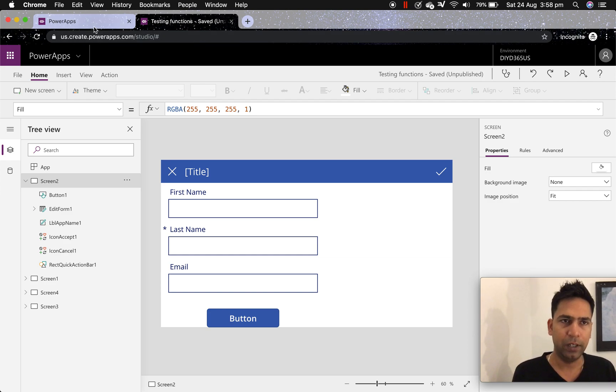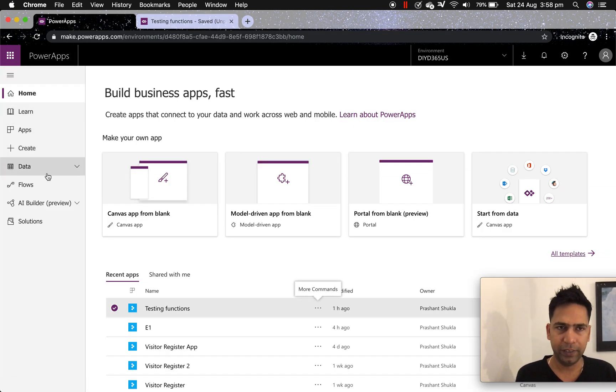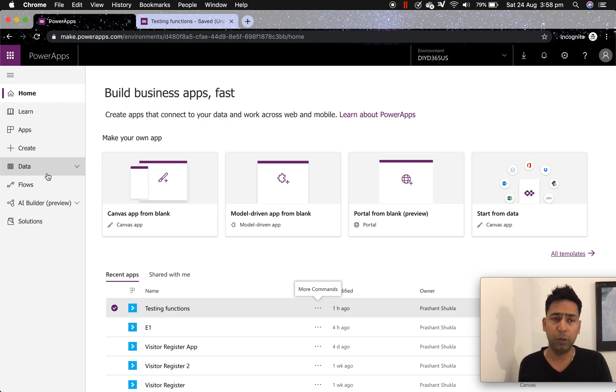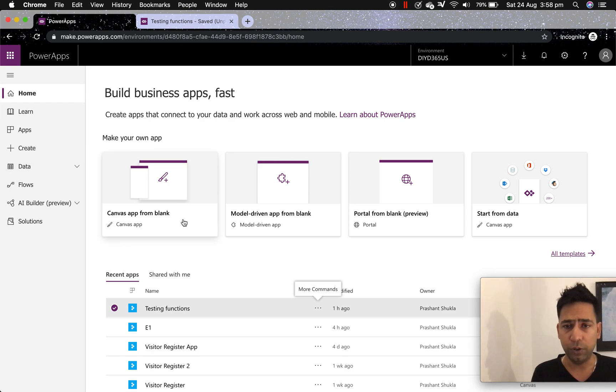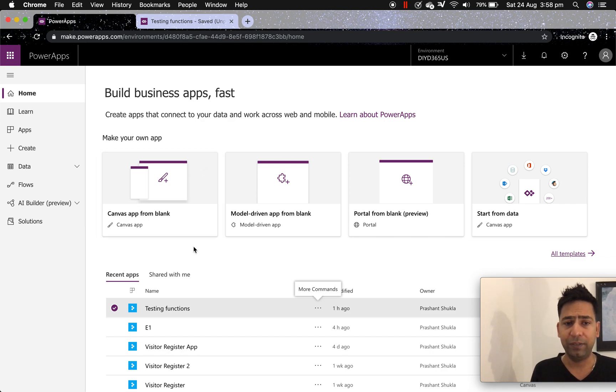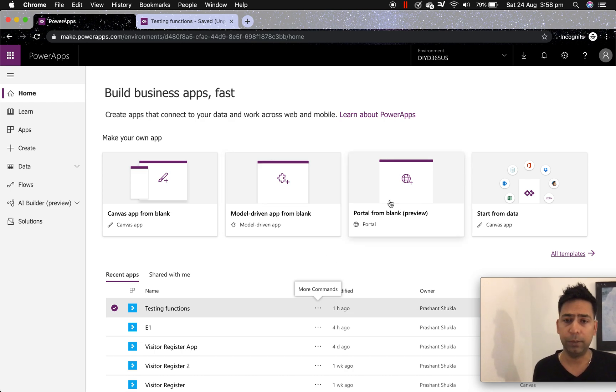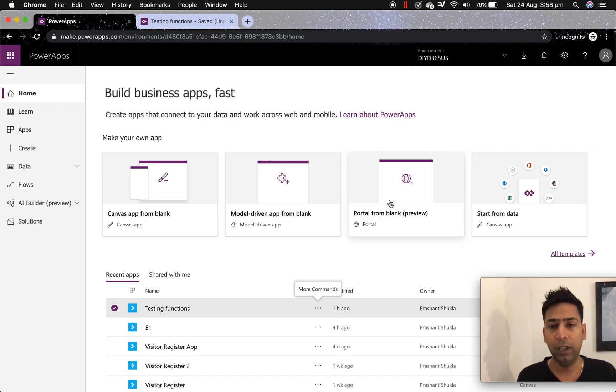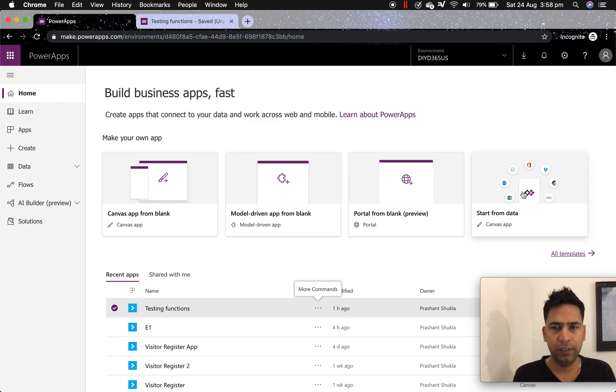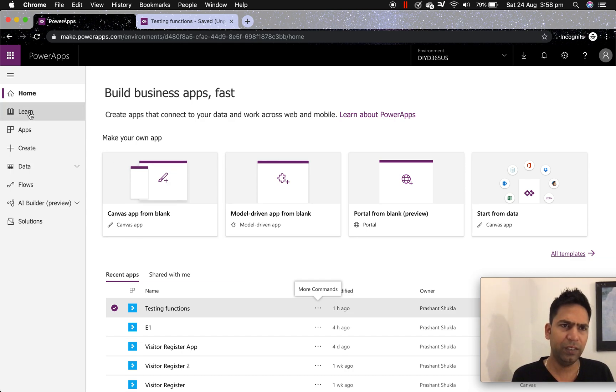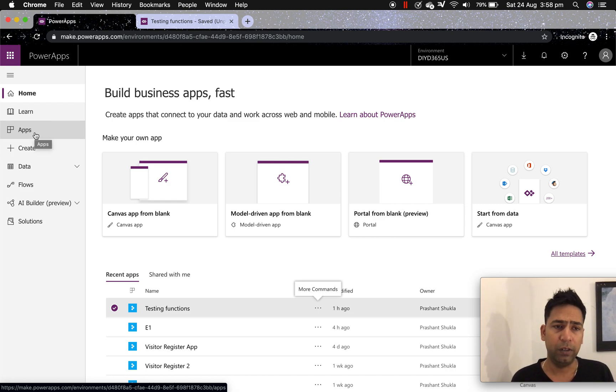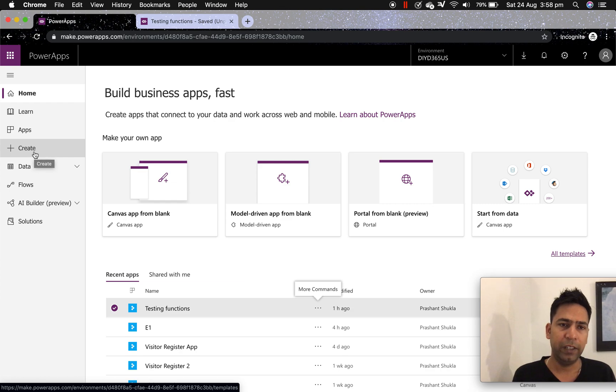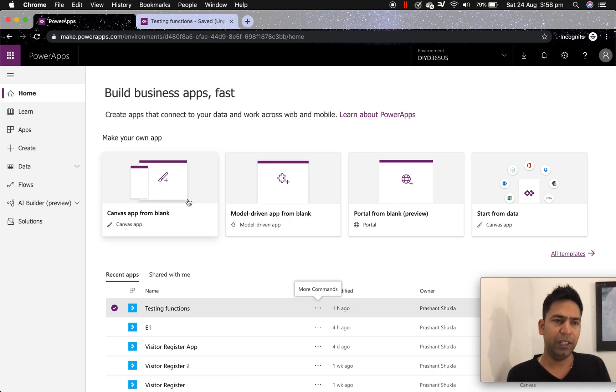So this is your basic homepage where you see what do you want to do inside powerapps. So you can create a canvas app, a model driven app, or a portal. Now portal again can be of multiple type - customer service, employee engagement or employee self-service. Or you want to start from data if you have any other application. You click on create, it will again take you to the same sort of menu where you can create stuff.